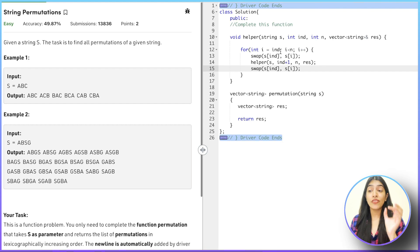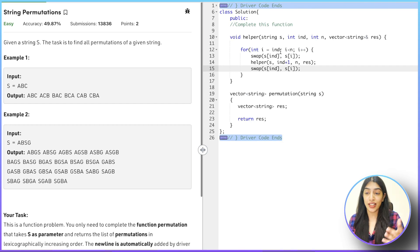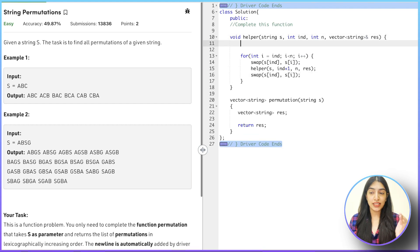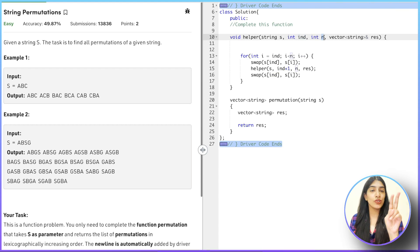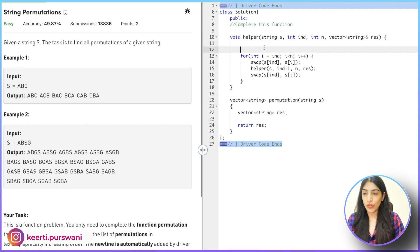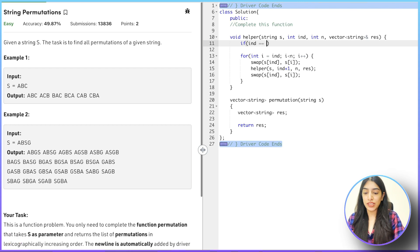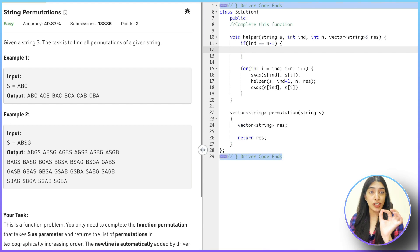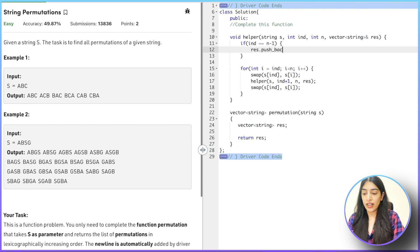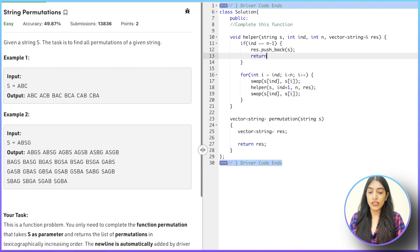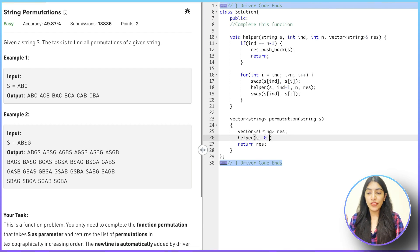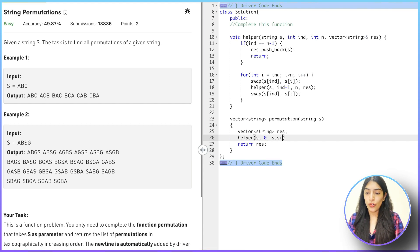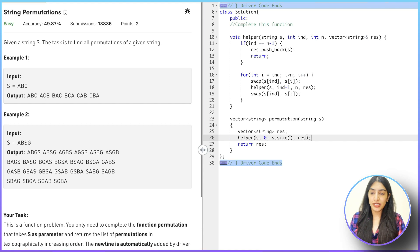Now we add the base condition to prevent infinite recursion. If index equals n minus one, we've reached the last element — no more swapping needed. In that case we push the current string into res and return. Then we call the helper function with initial values: helper(s, 0, s.size(), res). Let's compile and see.